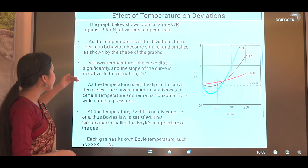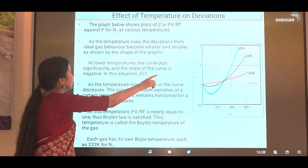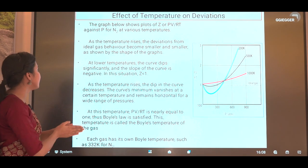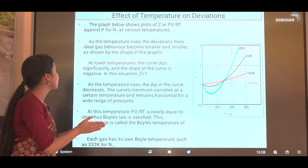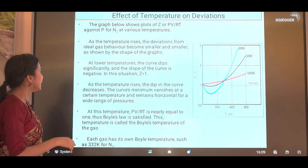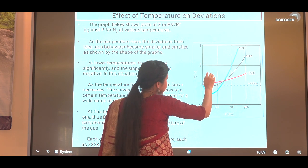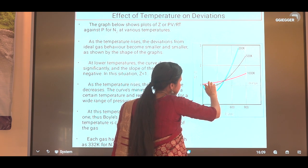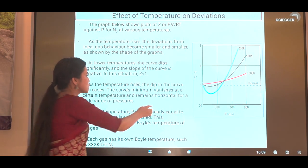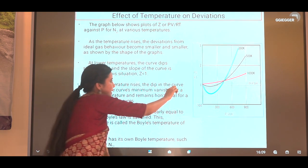Now, the effect of temperature on deviations. This graph shows Z (PV/RT) versus pressure for nitrogen at different temperatures, along with the ideal gas curve. As temperature rises, the deviations from ideal gas behavior become smaller and smaller. At lower temperatures the curve dips significantly and the slope is negative — Z is less than one. At 200 K the dip is deepest; at 500 K the dip is present but less than at 200 K.